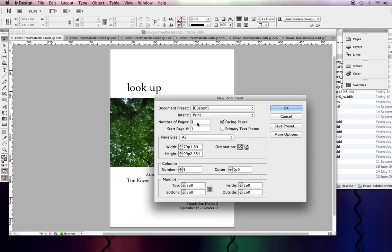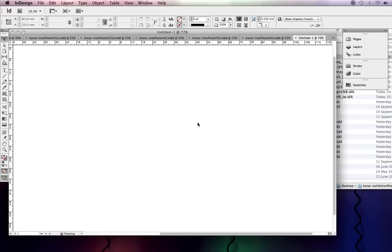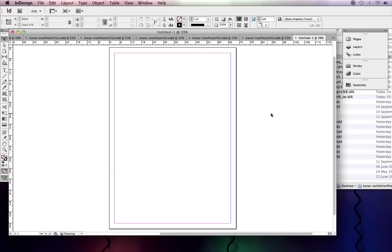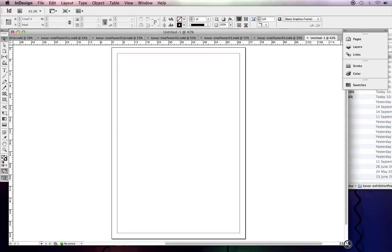We've got one page. There we go. Now, here's our A3 page.